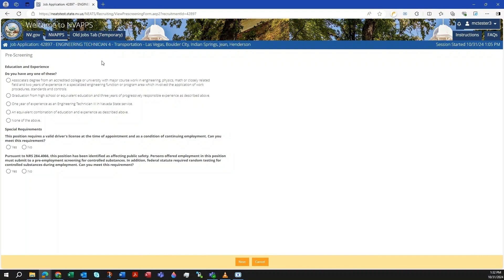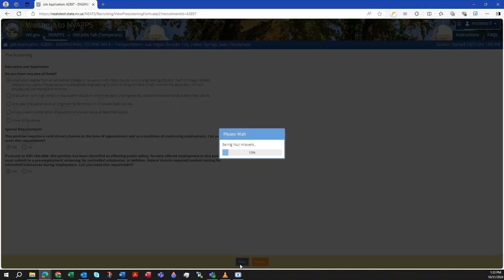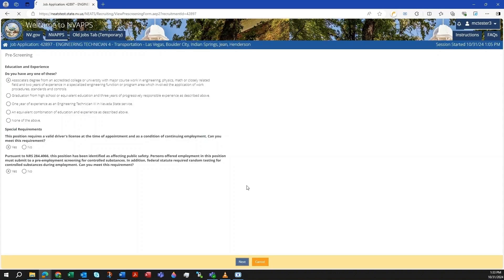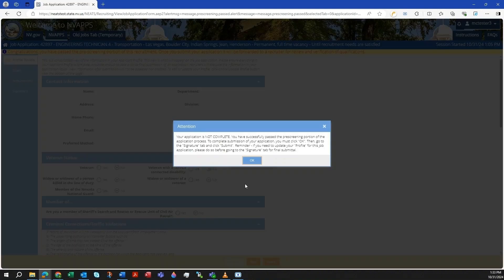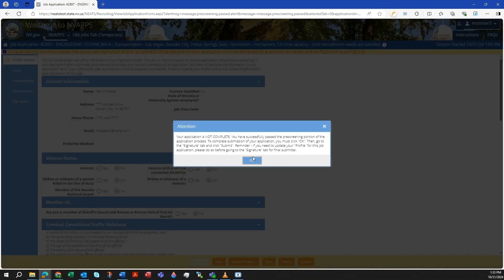The pre-screening question page will present some questions to you regarding your qualifications for the position. Answer each question and click the Next button. If you successfully pass the pre-screening you will receive a notice as such and it informs you the application is not yet complete. Click OK to view your draft job application.